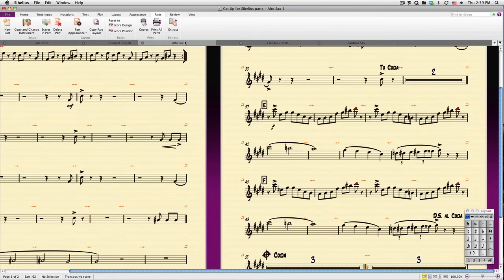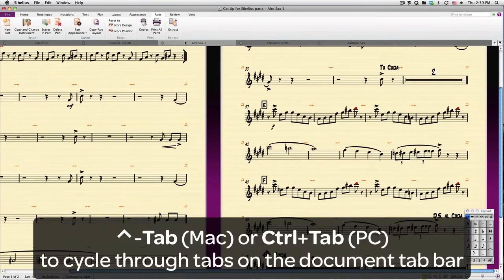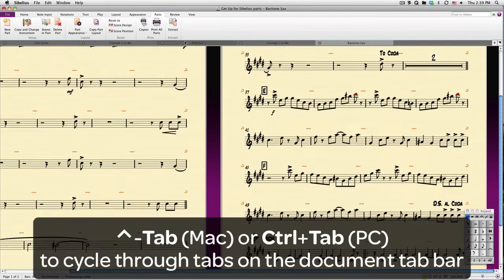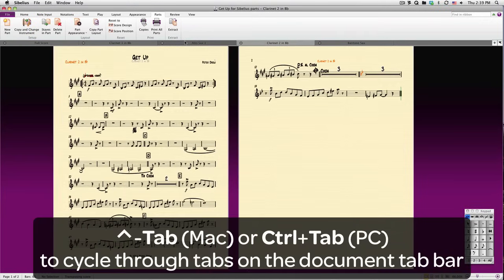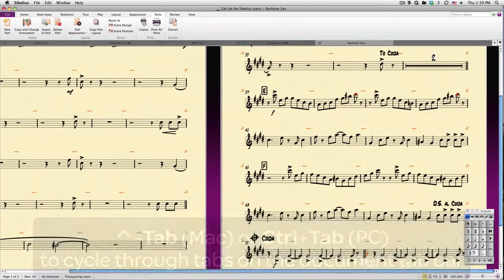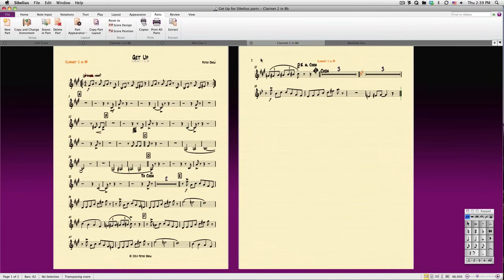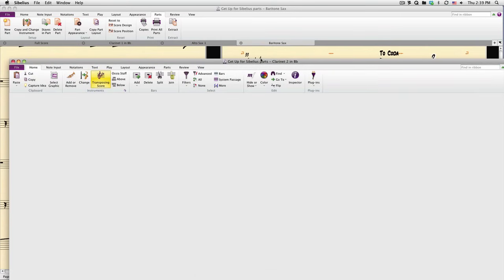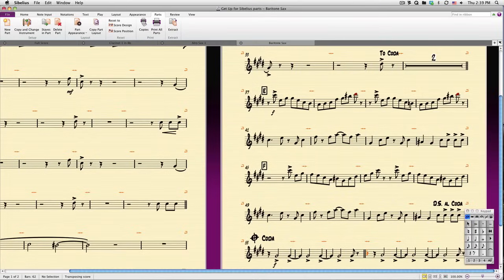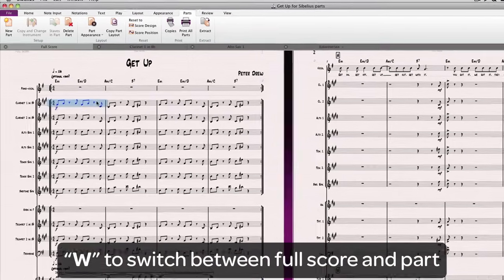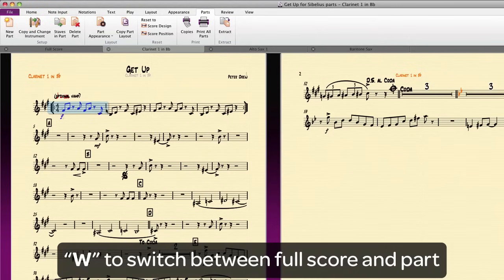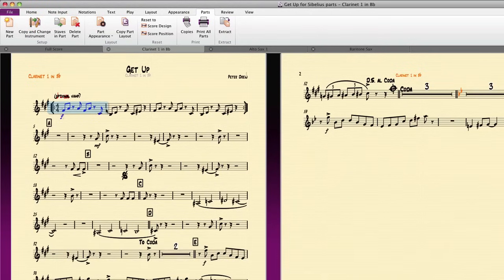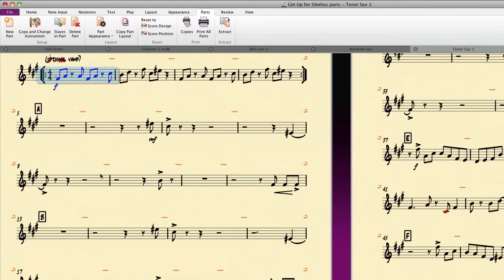Use the shortcut Control tab on both Mac or PC to cycle through any open tab, just like you would in an Internet browser. And you can even peel off a tab into a new window by simply dragging it away from the main window. You'll want to remember the shortcut W for quickly switching between the full score and a part. If you select a staff in your score and press W, Sibelius will instantly switch to that particular part at the place selected, and it will create a new tab for it if it isn't already open.